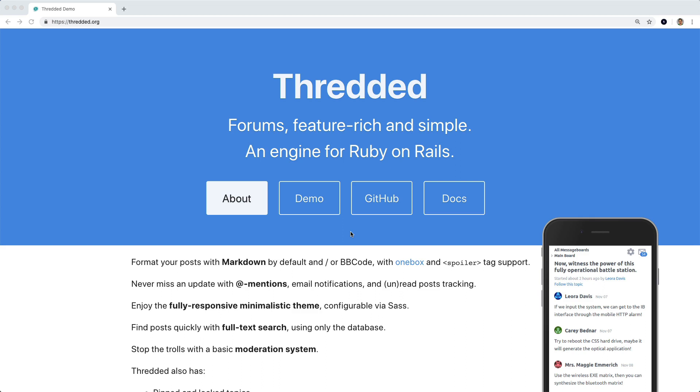Instead, it'll look for two attributes on your user: the name, which is going to be the display name, and then a Boolean admin, which is set to true or false.